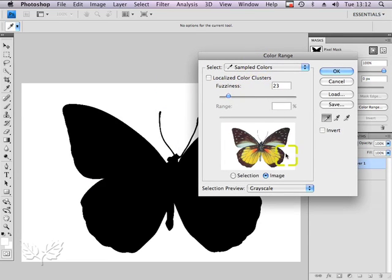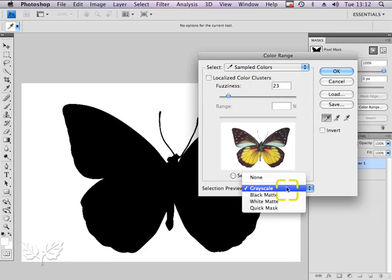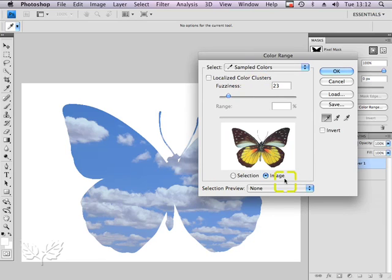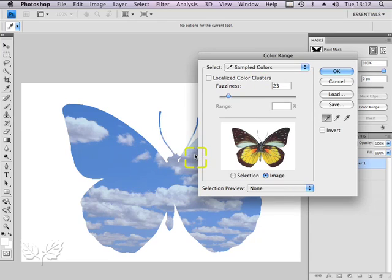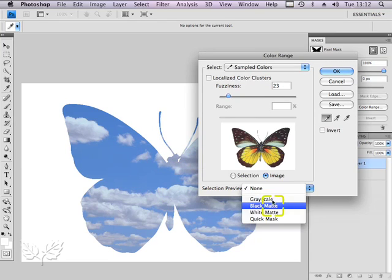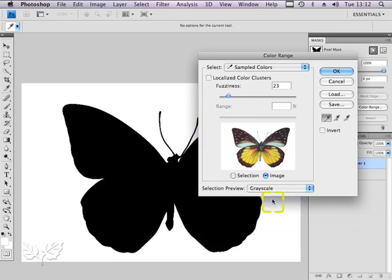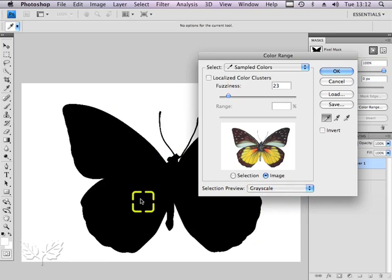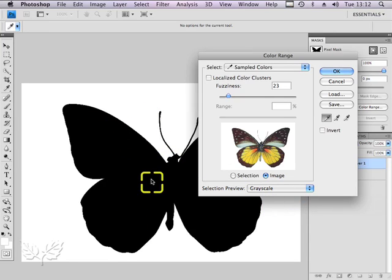What I need to do is set the way that my selection preview works. I could choose to have no selection preview, but I normally prefer to have it set to grayscale so areas that are not included in the mask are represented by shades of grey.